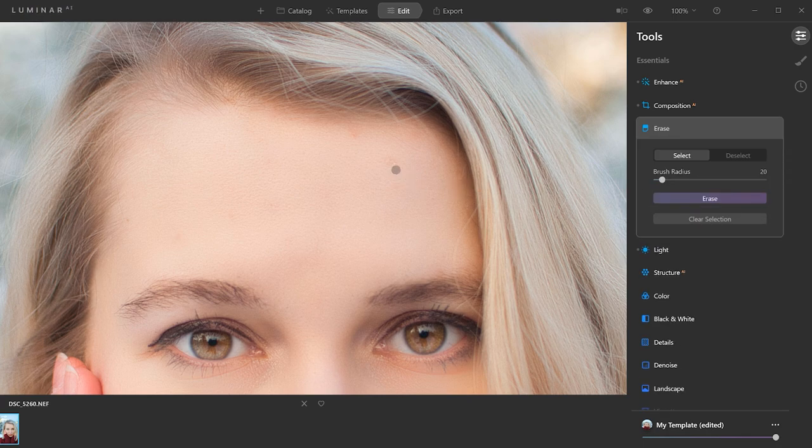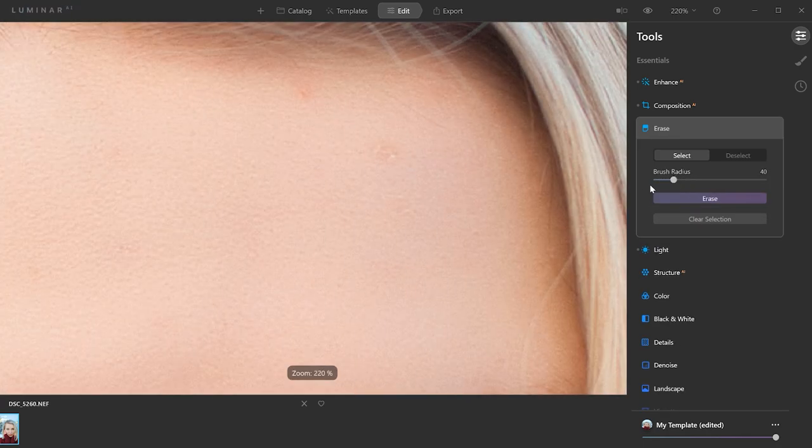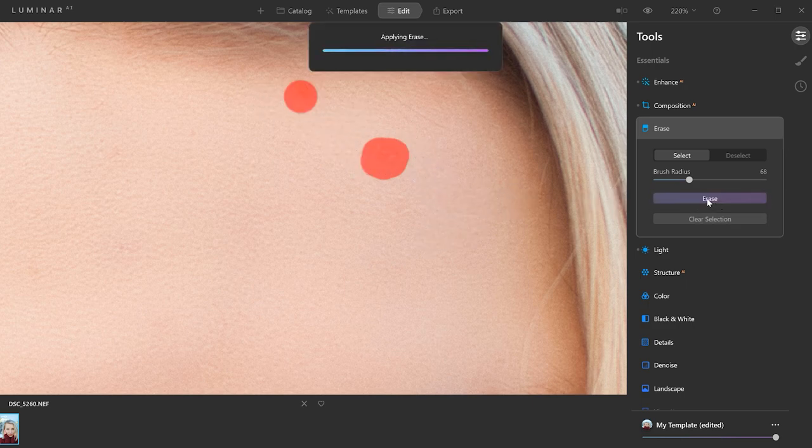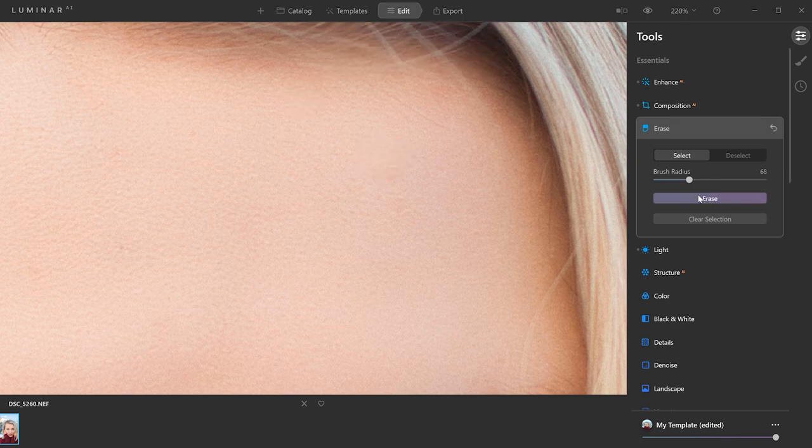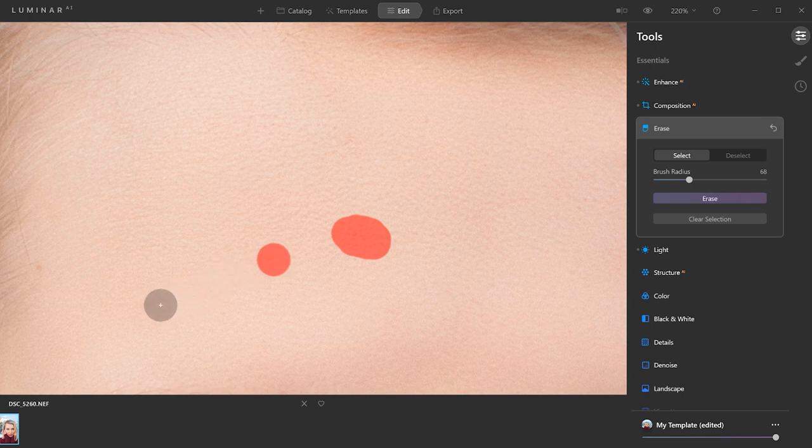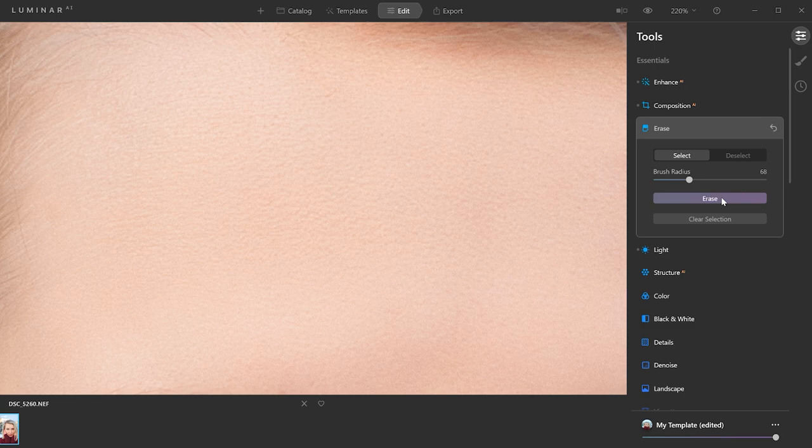So it works a little bit like the spot healing brush. So I'm just going to select these two here and click erase. Okay, yeah, this worked really, really nicely. Let's just go to this area and do the same for the other sections. So it's really nice that you can actually do several at the same time. And voila, it looks perfect. I really like this tool as well.